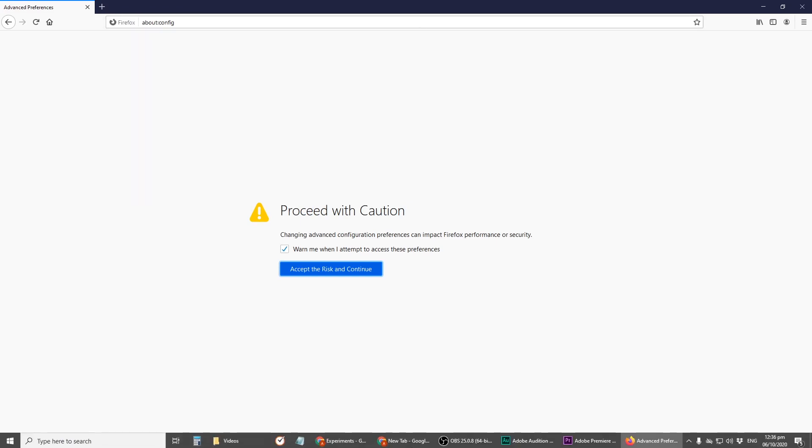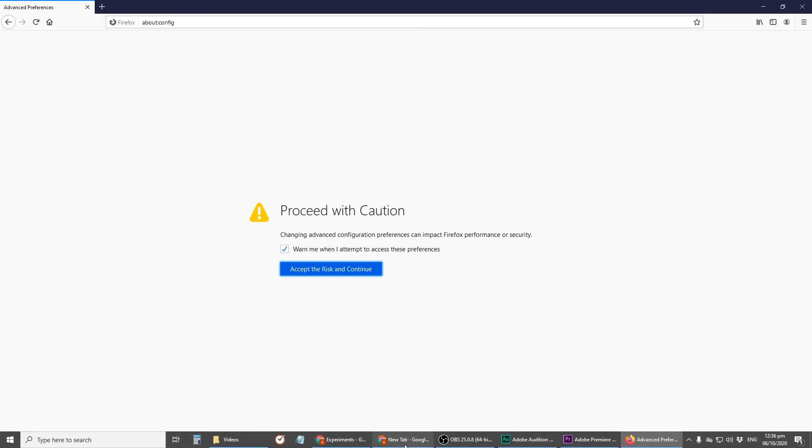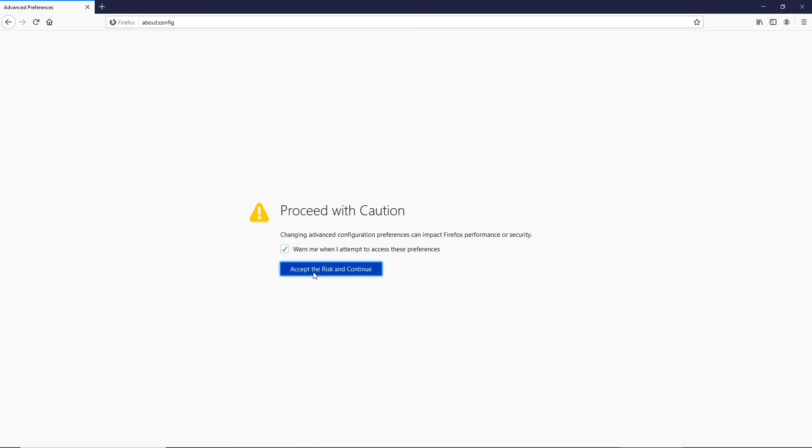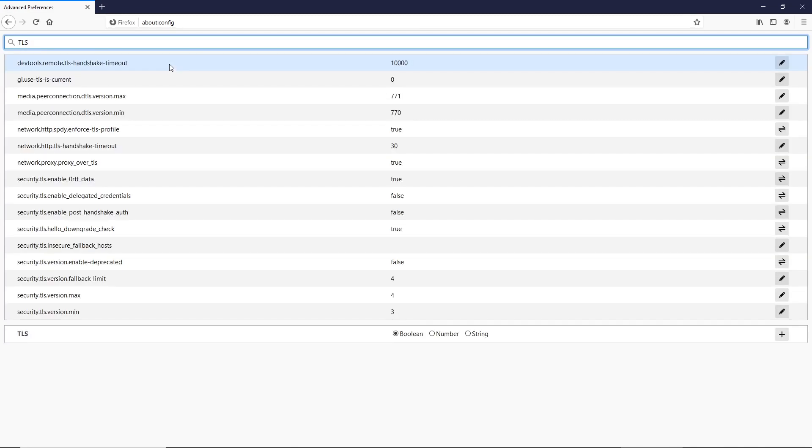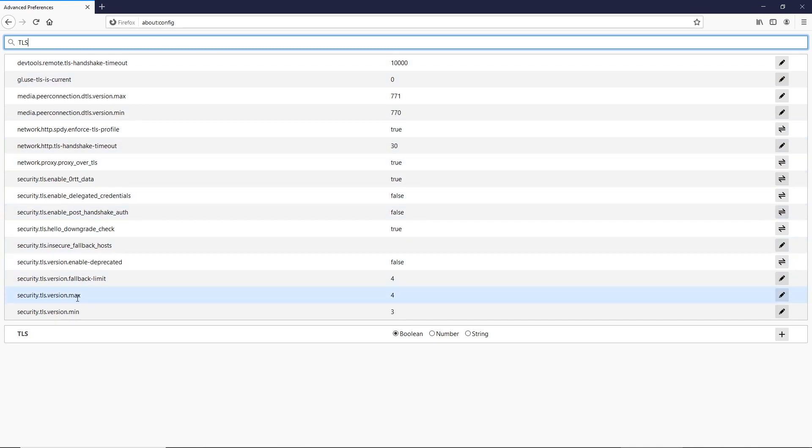And when redirected to the configuration page, type TLS in the search field, look for a setting called security.tls.version.max. The value at the right end of the row should be 4.